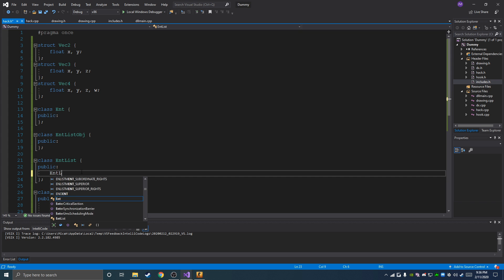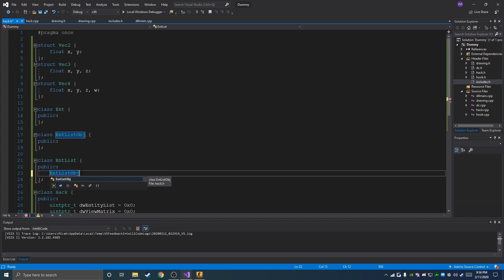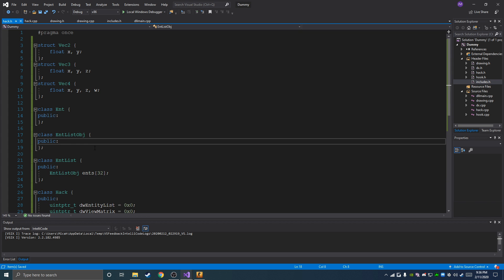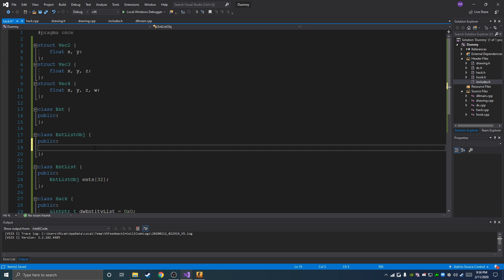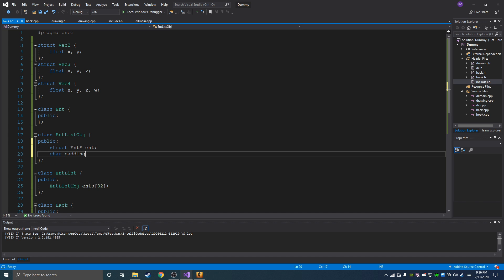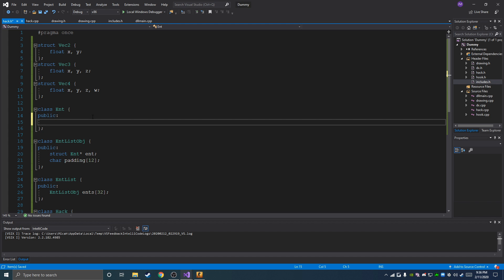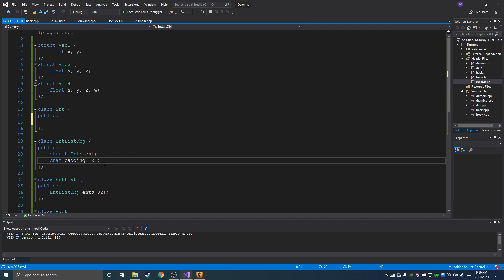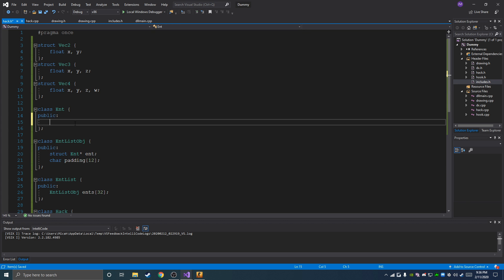In the entity list we're going to have 32 entity list objects, since you're never going to have more than 32 players in a CSGO game. Inside of there you're going to need an int pointer struct for that current entity and then 12 bits of padding to space them out. A lot of games it would be zero padding since the pointer is four bytes, but for CSGO it's a 16-byte mixable class, so we need that 12 bytes of padding after the four.